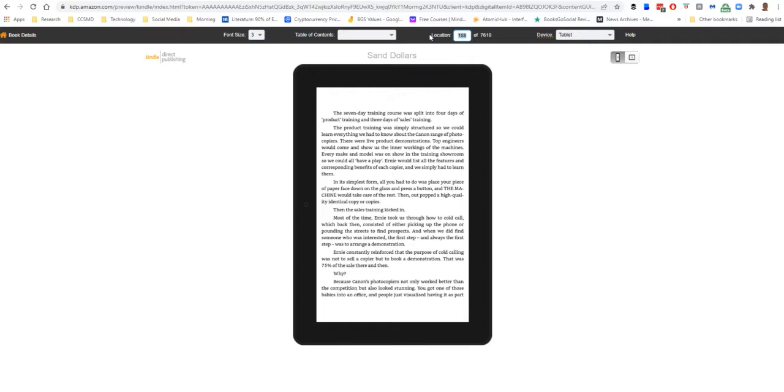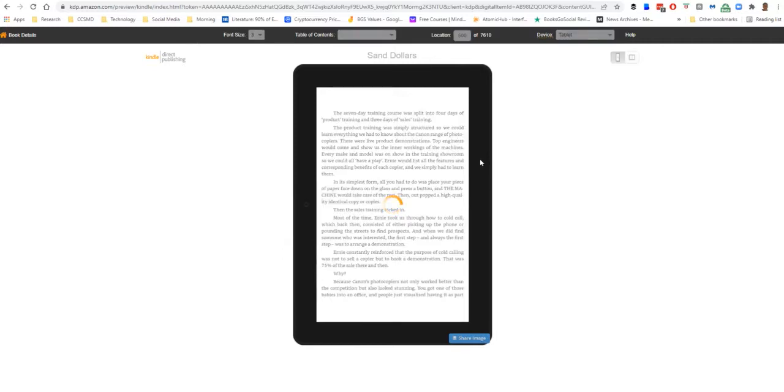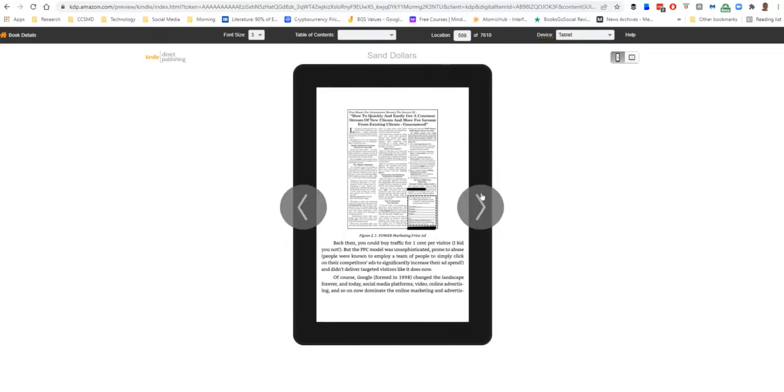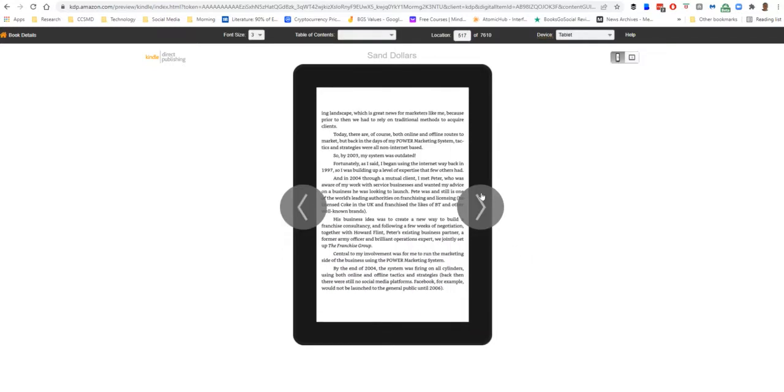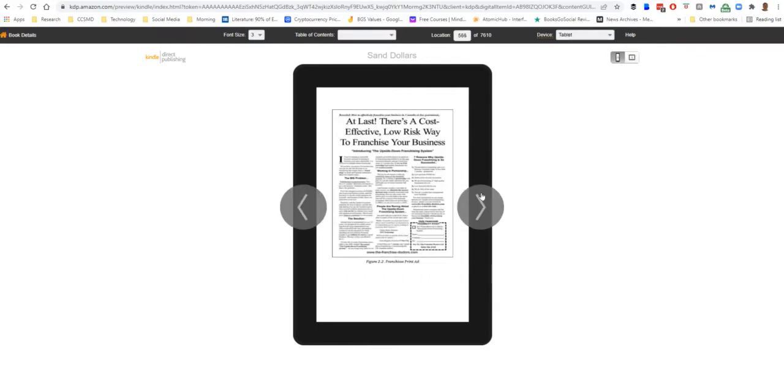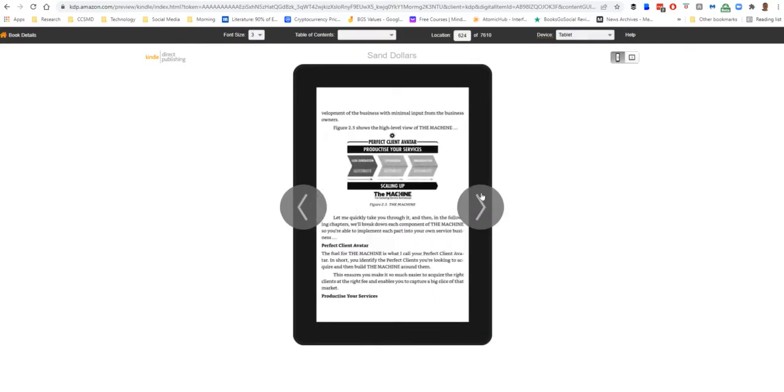There you go. Let's look at, yes. We're at the end, yes, there's a second image here. Okay.